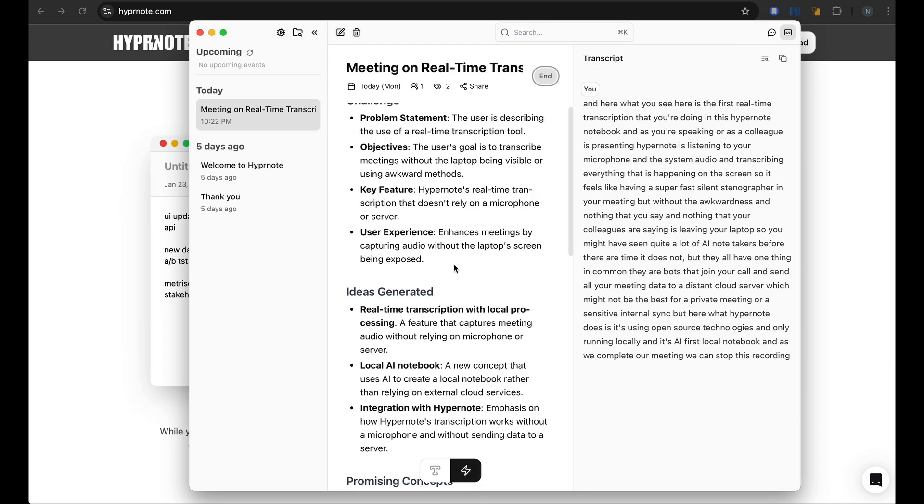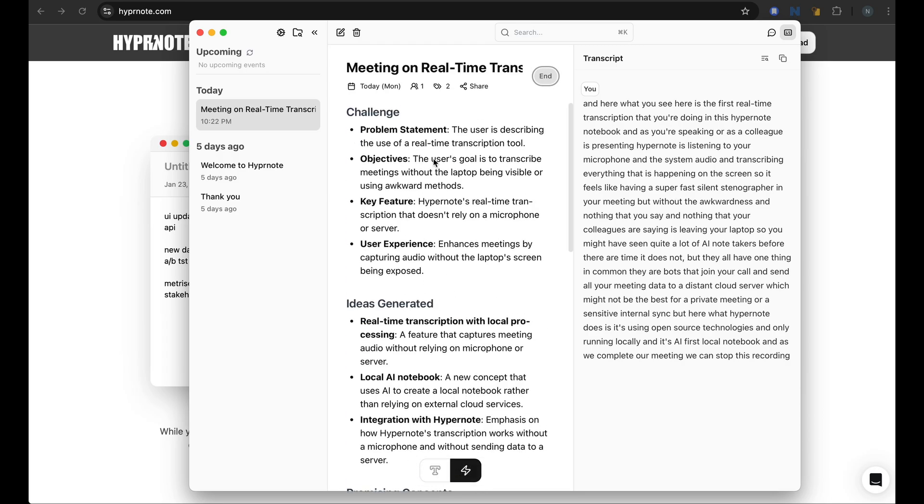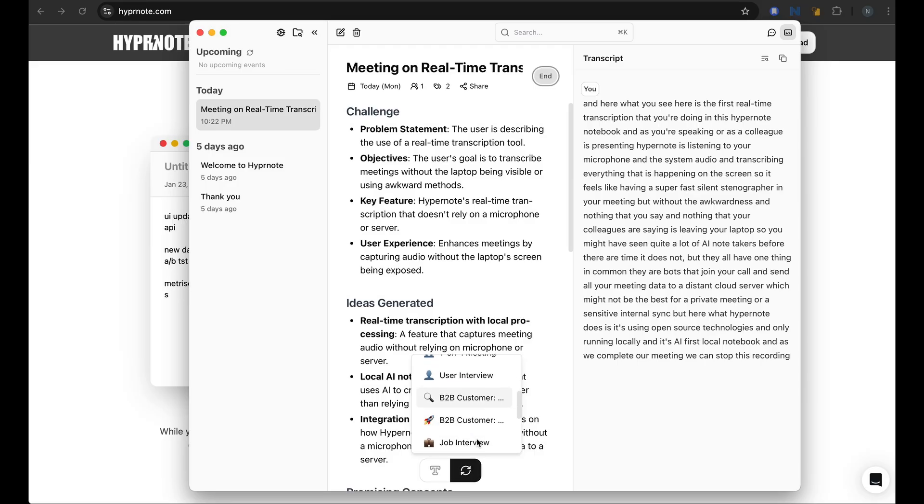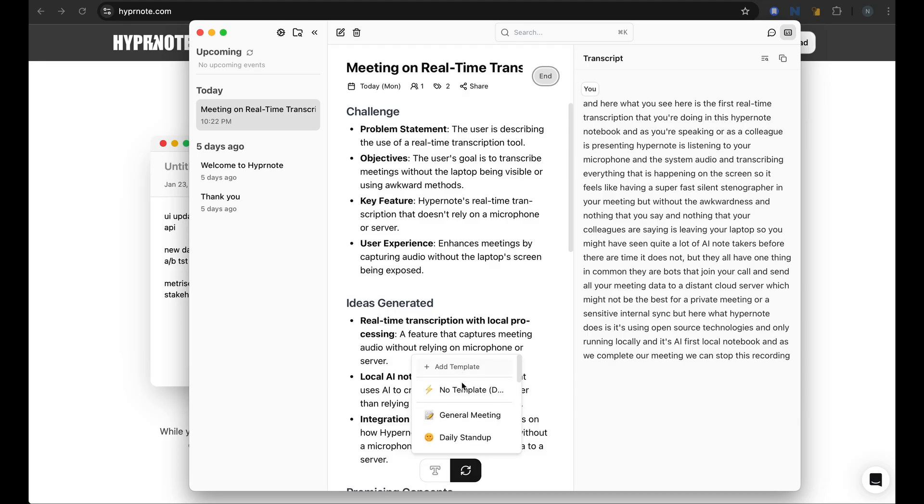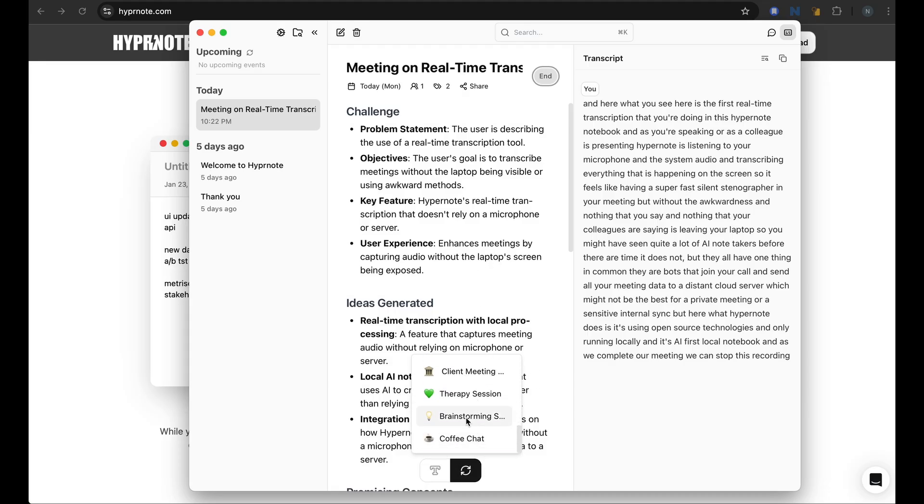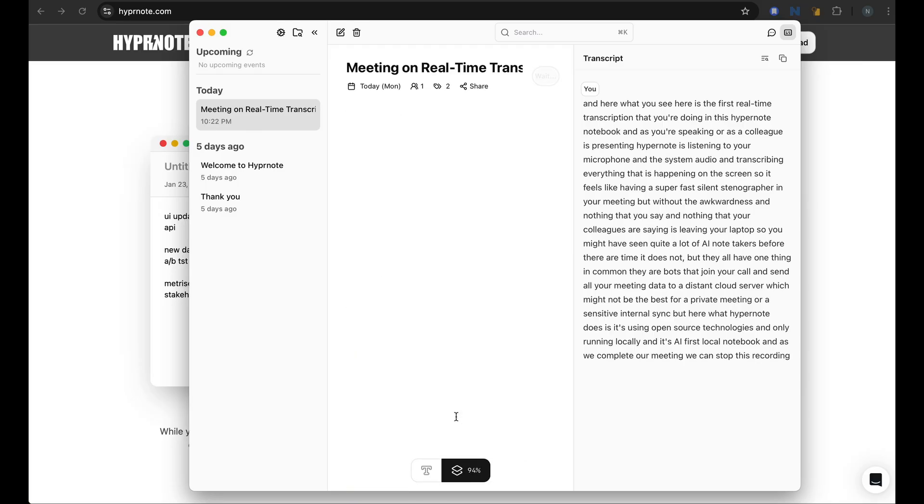And this is the default template that it has used. There are different templates that you can select based on the kind of meetings you have. And you can also set your own templates if you need. So in this case, I have not selected a template and let me look for a brainstorming template.